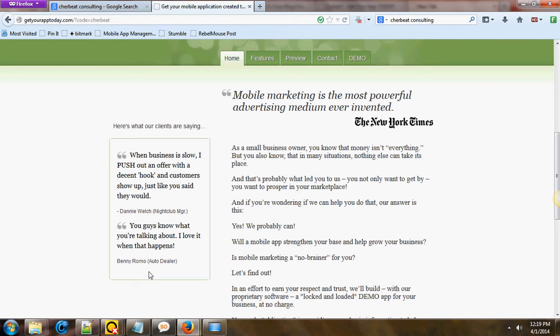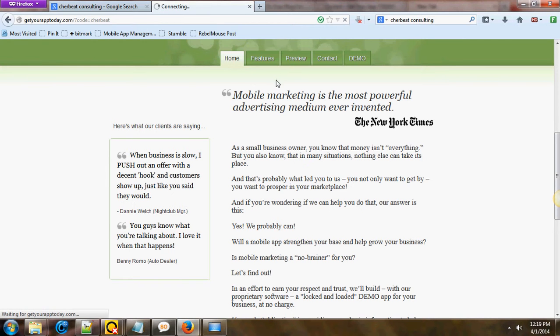The next one: you guys know what you're talking about, I love it when that happens. That's Ben Romo. He's an auto dealer. So, folks, this person is obviously moving through cars pretty quickly and they do understand that there are people in his particular area that are looking for these cars. And that's one of the great features of having your own mobile app, which is very, very useful.